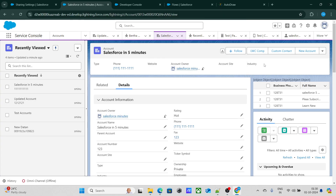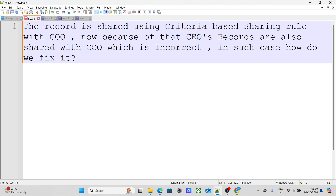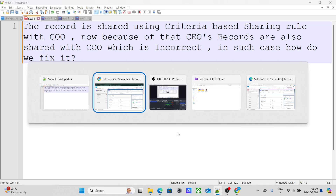Let's look at some sharing and security interview questions that can really help you in your next Salesforce interview. The first question says that a record is shared using a criteria-based sharing rule with the COO, but because of that, the CEO's records are also shared with the COO, which is incorrect. How do we fix this?